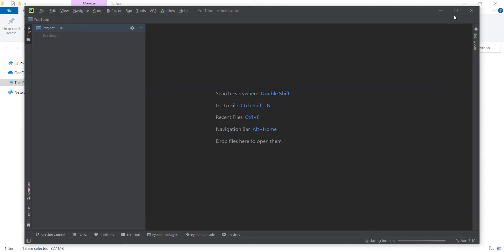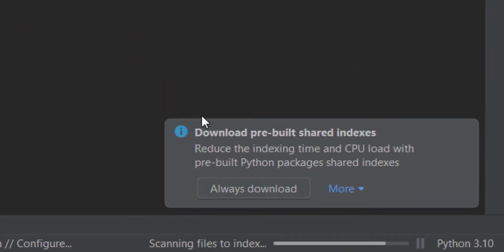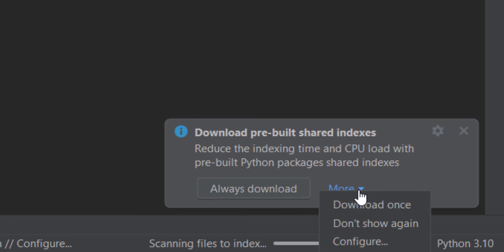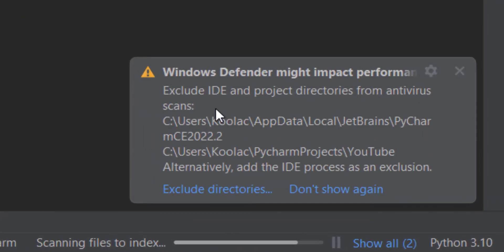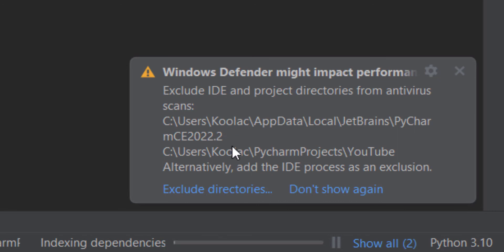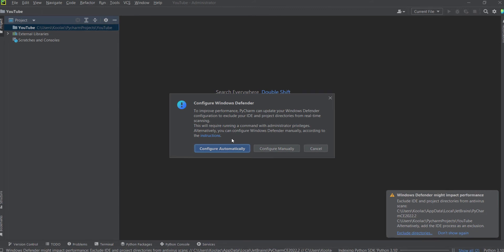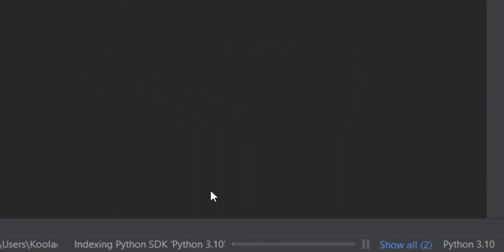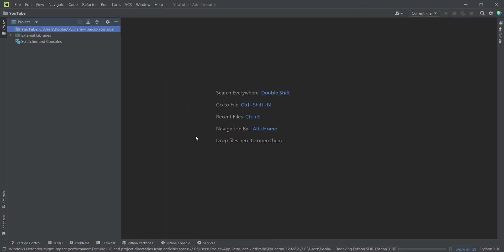Maximize PyCharm and you can see it is indexing. A prompt appears — click 'More' and 'Don't show again.' There is also a notification that Windows Defender might impact performance, suggesting to exclude certain directories. Click on it and choose to configure everything automatically.